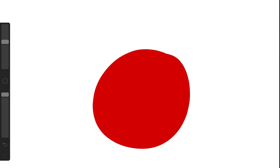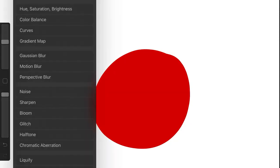To do that, I'm going to use my effects menu. It looks like a magic wand in the top left. I'm going to choose Hue, Saturation, and Brightness.